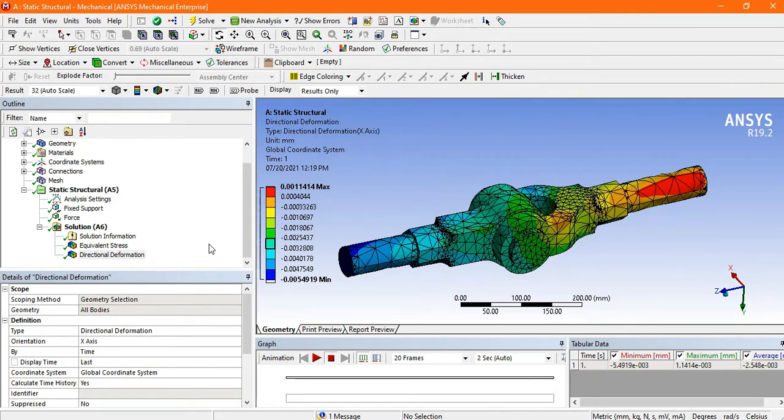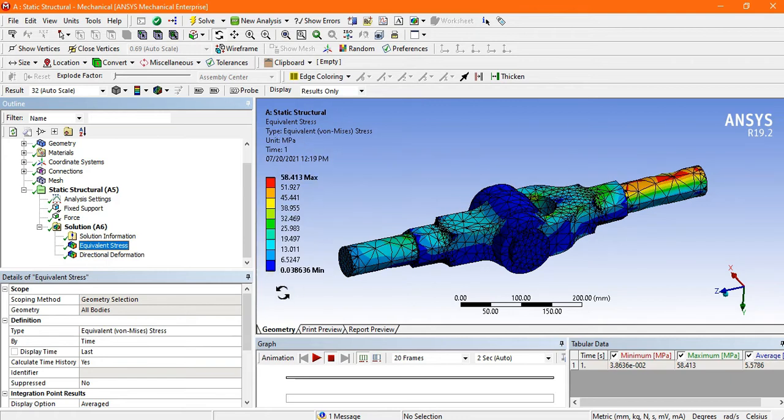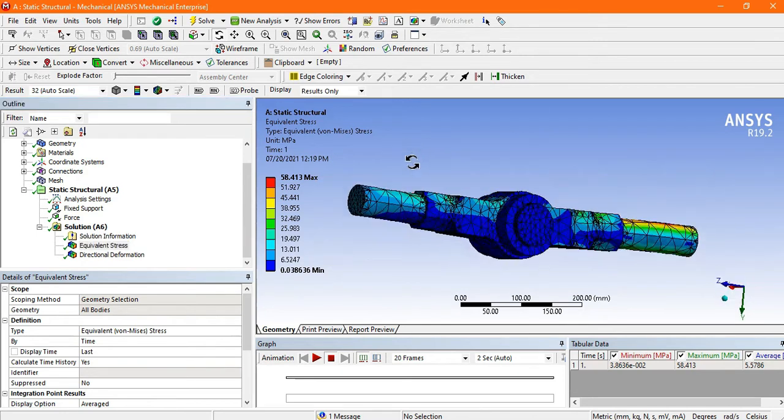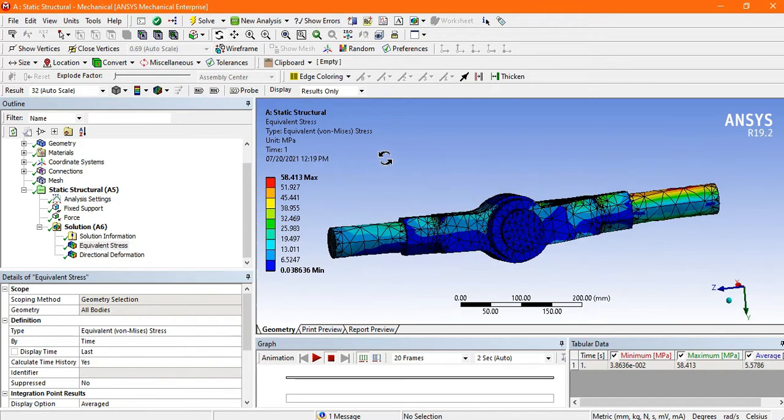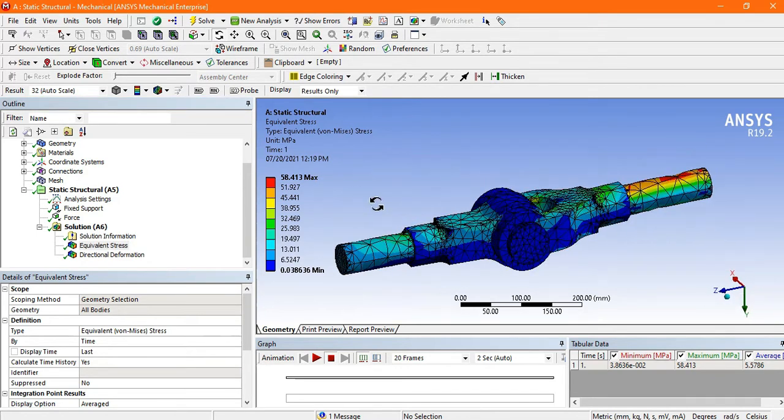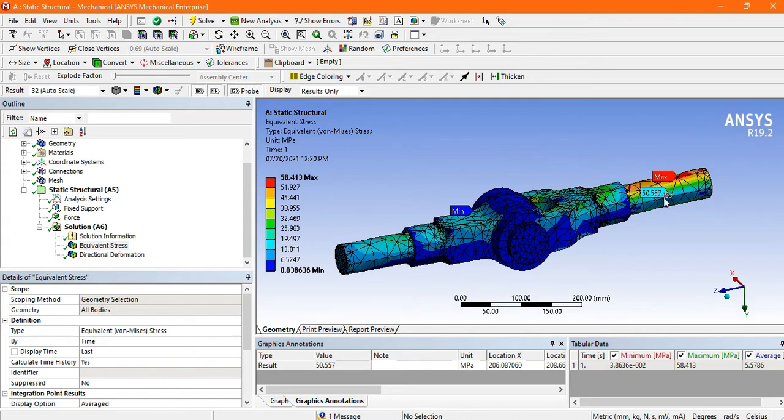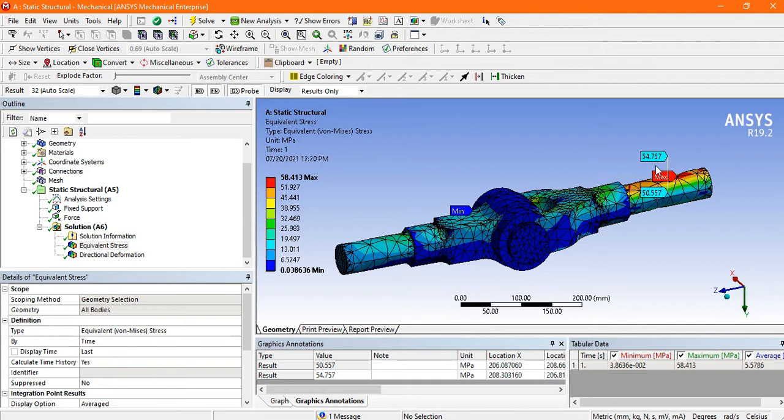Now here is the equivalent stress. The maximum stress is 58.4 MPa and the minimum is negligible, 0.003 MPa. To find where the maximum stress is, use the probe. Look, there is maximum stress here and minimum stress here. Let's get the value. Here there is 50.55 MPa, 54, and the minimum stress.